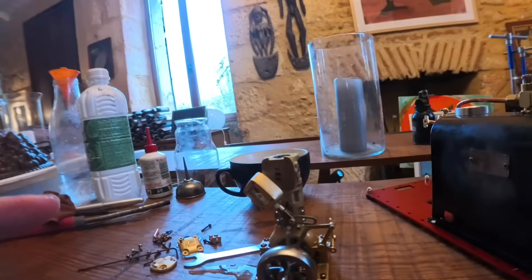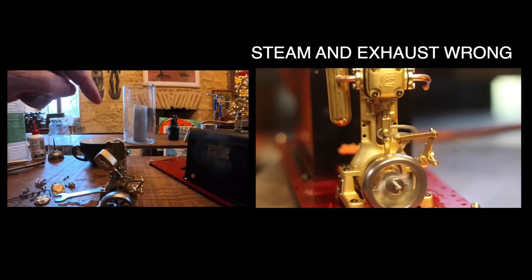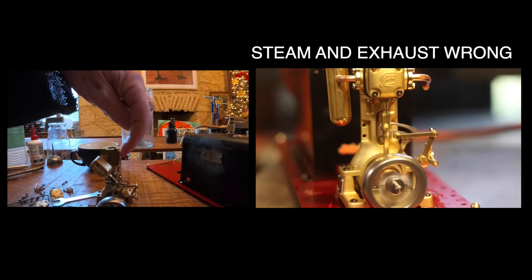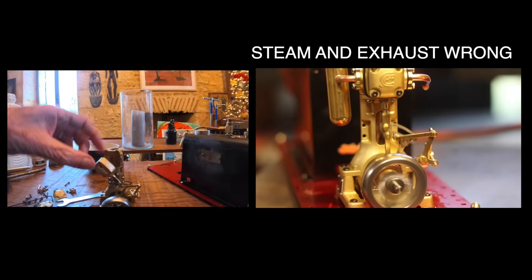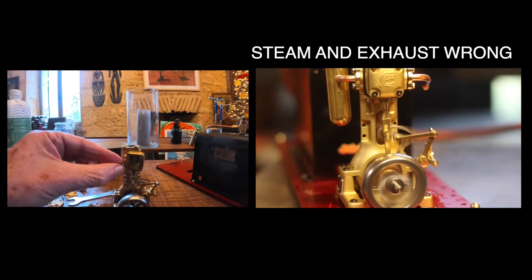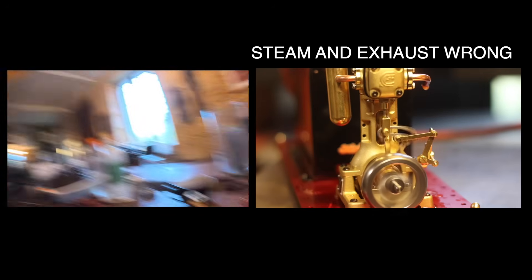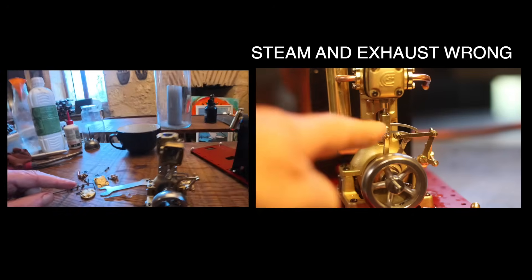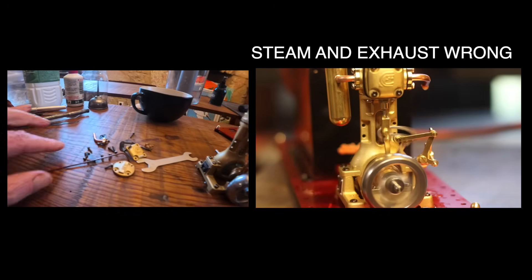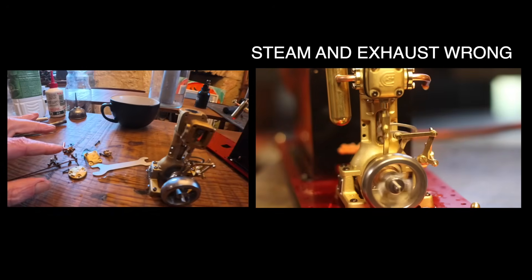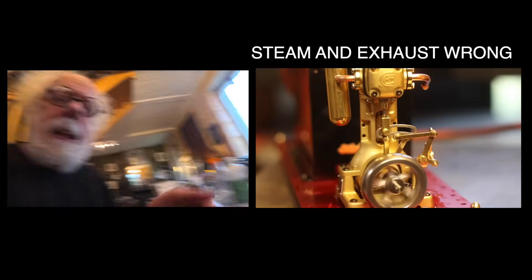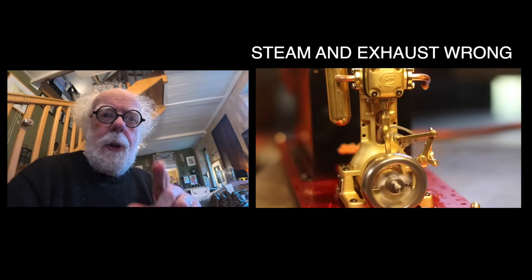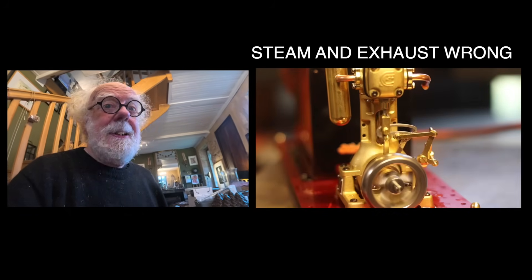Look at what I did: I put the steam in the exhaust port and I was putting the exhaust into the steam chest. So now bear with me. When I rebuilt this engine, I had to take it pretty well completely apart, and I'll run it and see if it works any better.